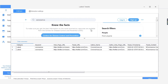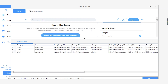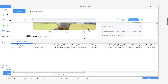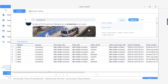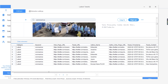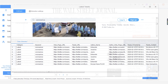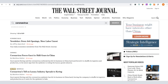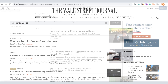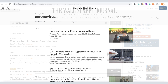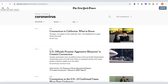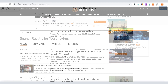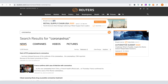We've covered how to use web scraping templates to extract real-time data about coronavirus in this video. If you also want to build your own scraper to extract articles from news portals like Wall Street Journal, New York Times, and Reuters, you may check out this video.